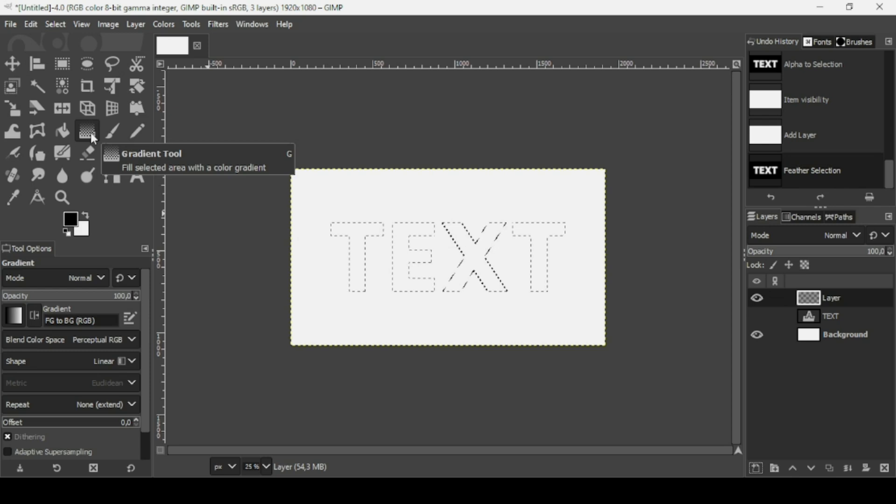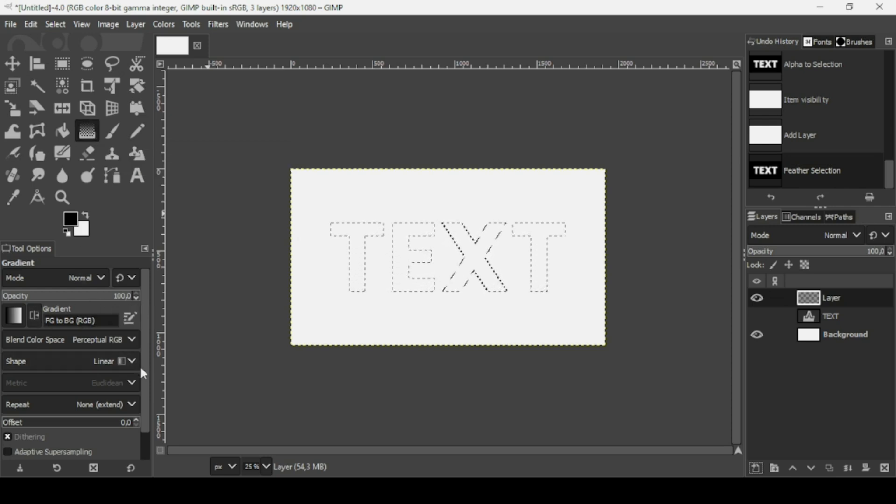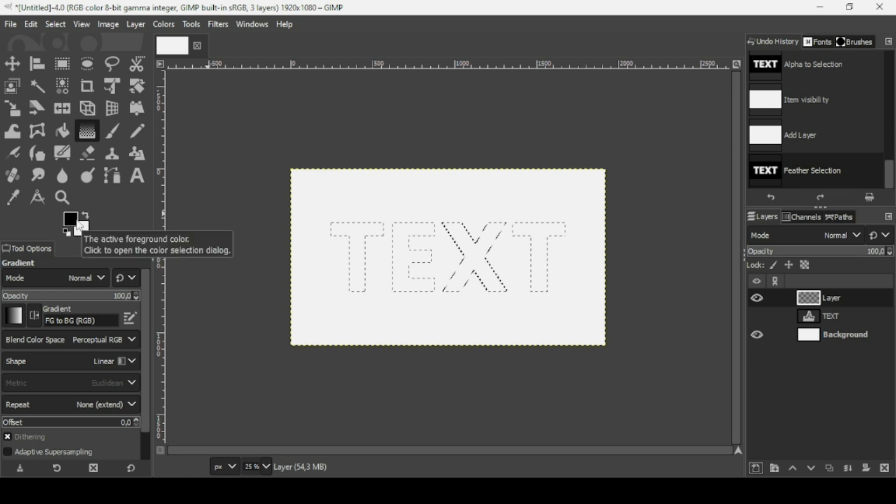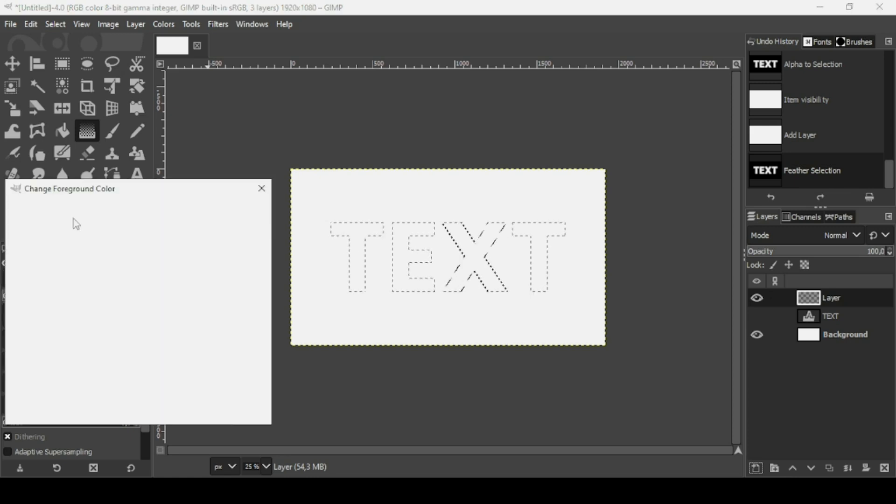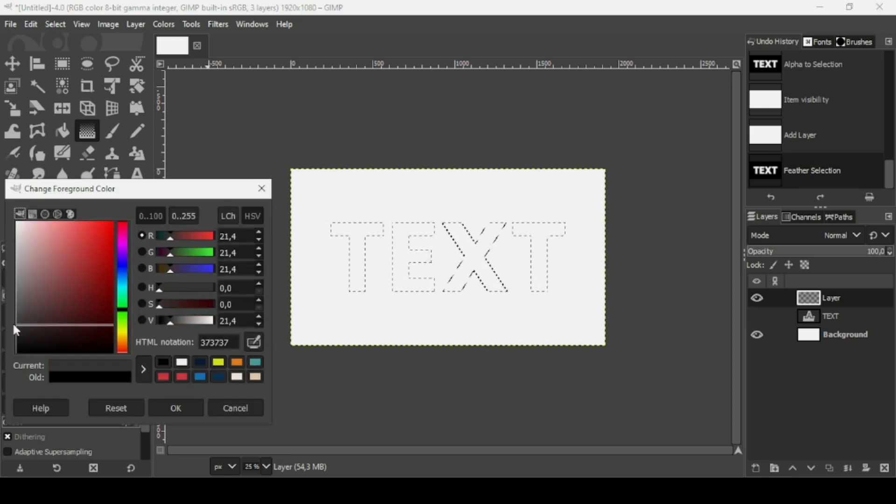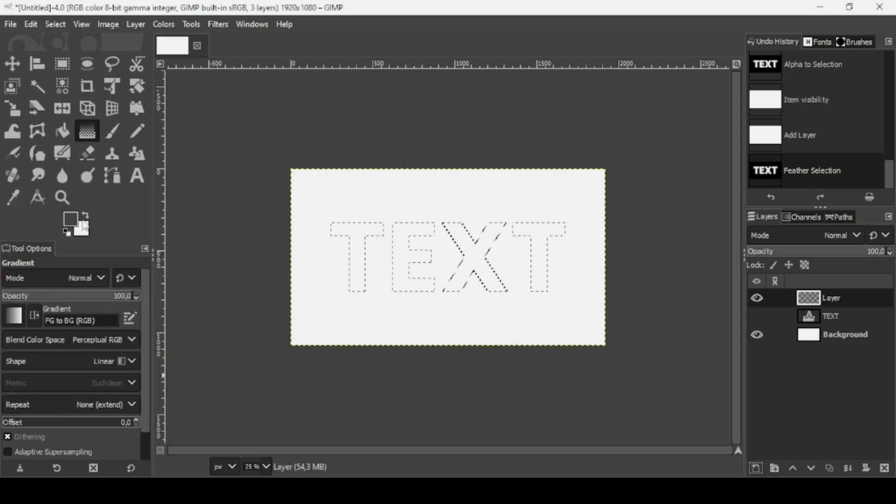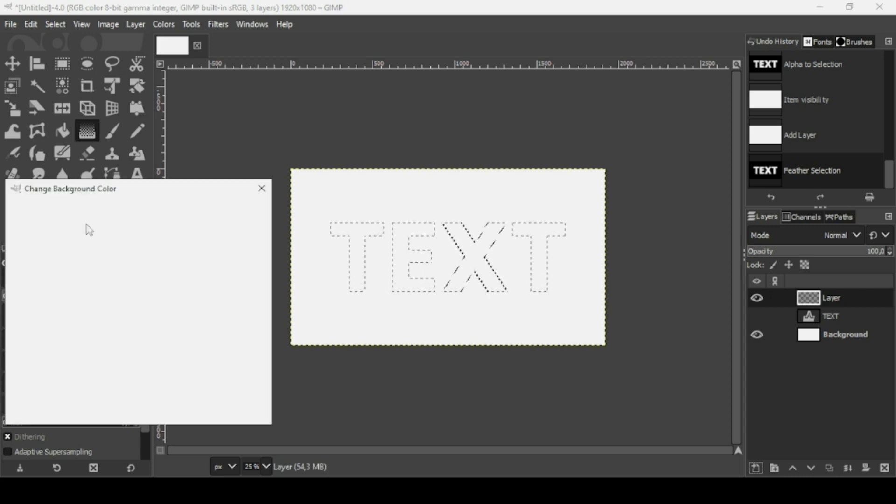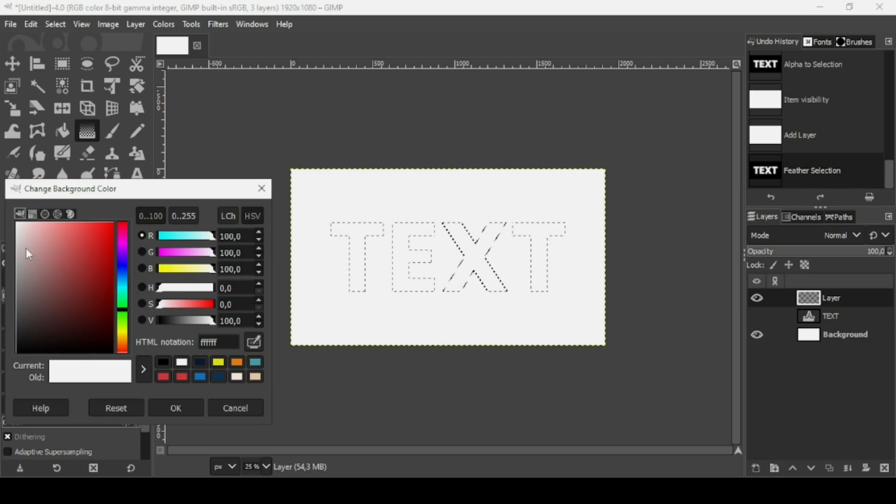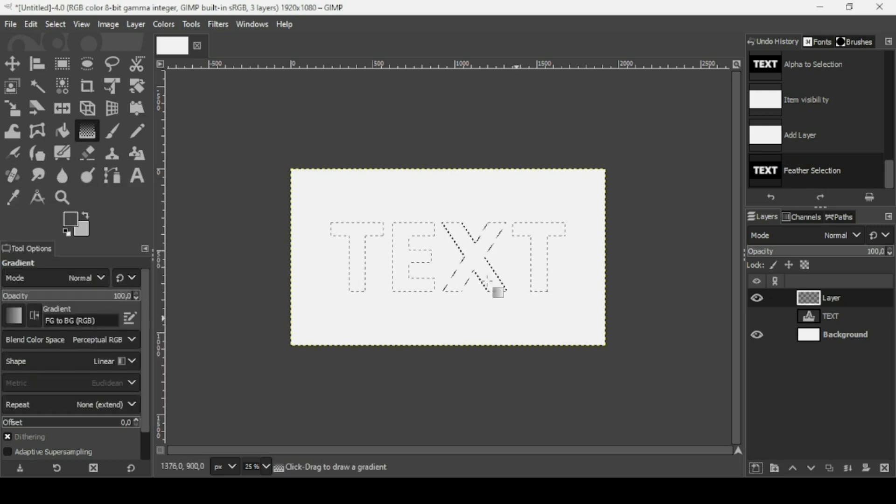So select the gradient tool. The gradient is FG to BG RGB and the shape is linear. Now for the colors, I don't want black and white. I'm going to select a darker shade of gray. And for the white color, I'm going to select a lighter shade of gray. Press OK.